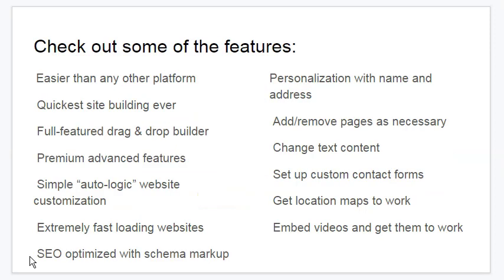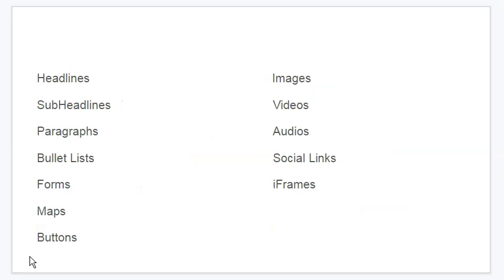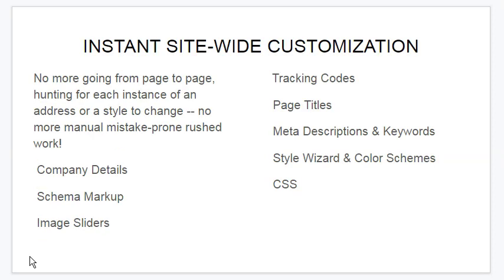Check out some of the awesome features: easier than any platform, the quickest site builder ever, full-featured drag-and-drop builder, premium and advanced features. Simple Autologic website customization — you'll learn more about that. Extremely fast loading website, SEO optimized with schema markup, personalization with name and address, add or remove pages as necessary, change text content, set up custom contact forms, geolocation maps, embed videos and have them work properly. Headlines, subheadlines, paragraphs, bullets, forms, maps, buttons, images, videos, audios, social links, iframes — instant site-wide customization.